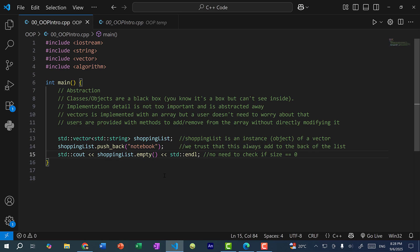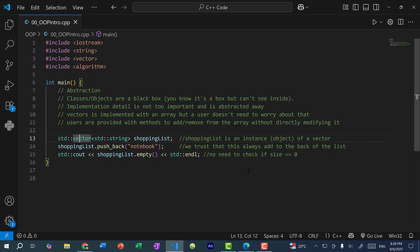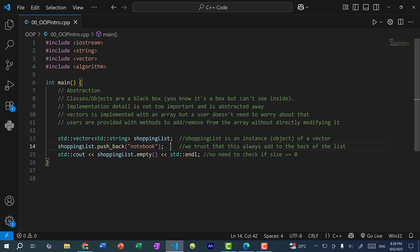Users are instead provided with the methods to add and remove from the array without directly modifying it. So if you remember before, if I hover over this word vector and I press control and left click, you can see this is the code that implements the vector. But as a user, we don't really need to know about how the vector is exactly implemented. Instead, we just care about what it represents.